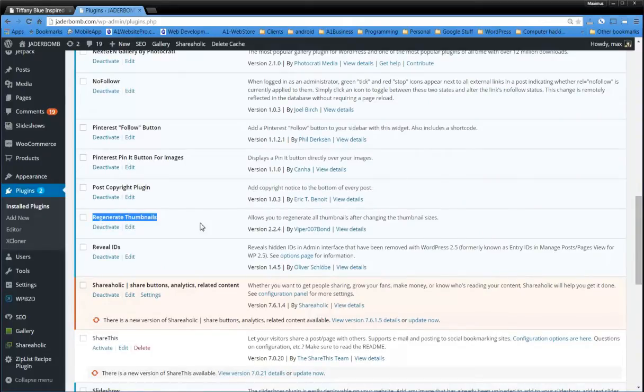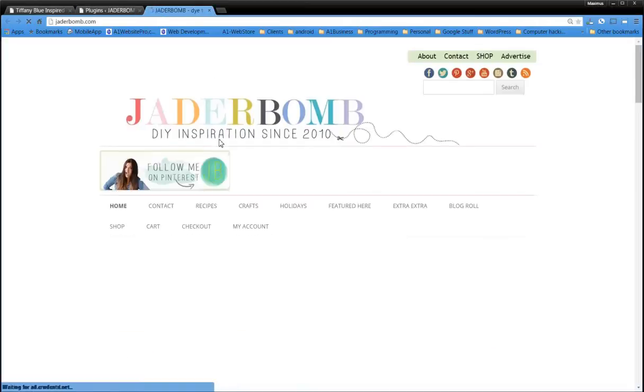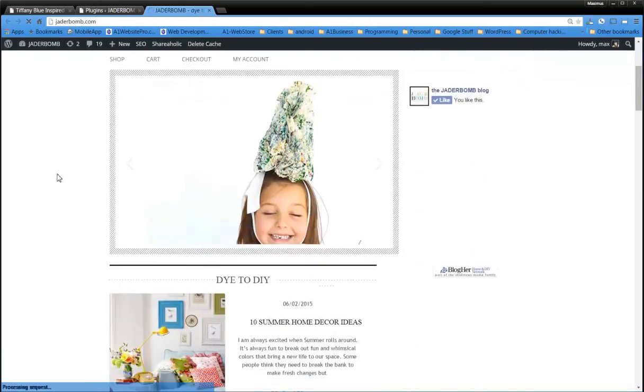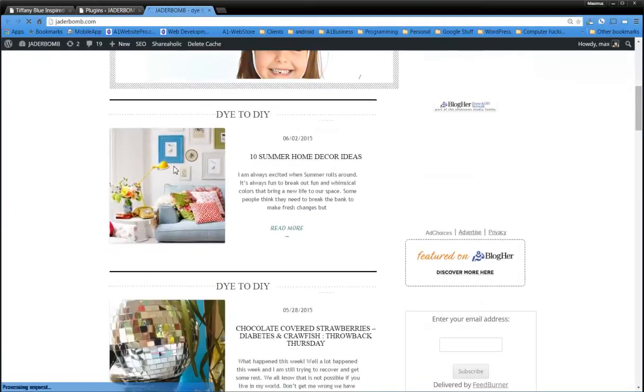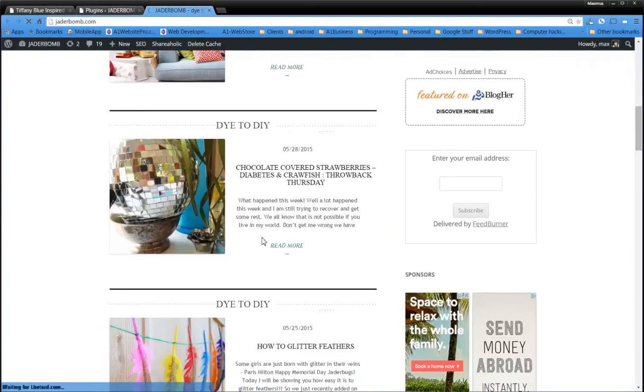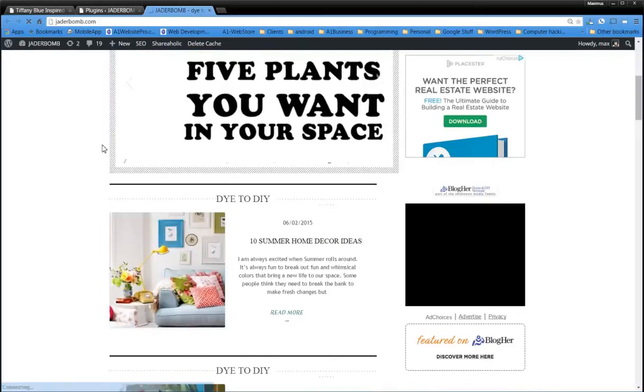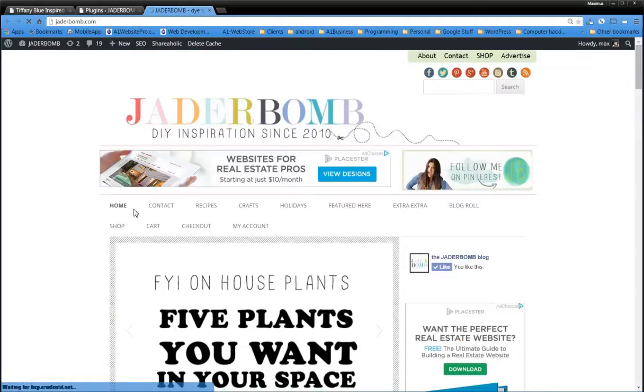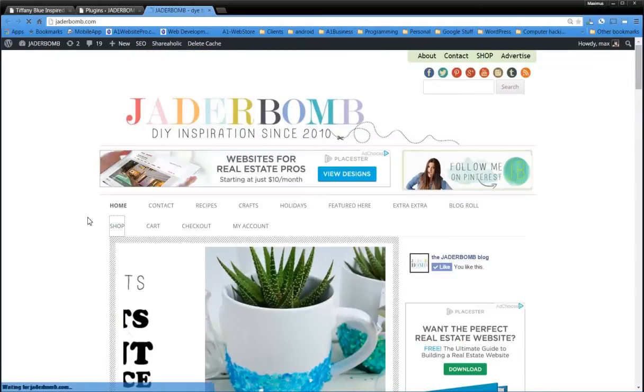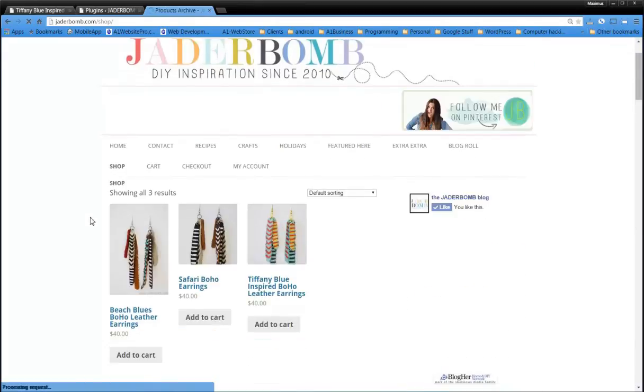So you're not going to regenerate all your thumbnails. Because if you go to Jader's website here, if you look at the front, the thumbnails are beautiful, nice and clear and big and just like she likes them. But whenever we go to the shop page, we have a little bit different parameters to set.